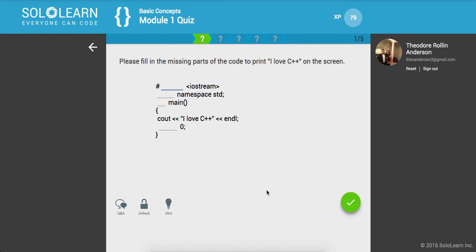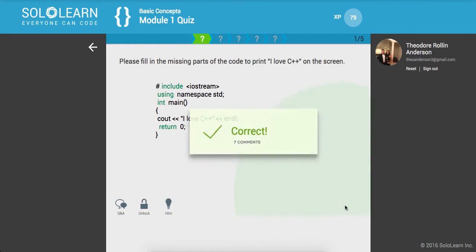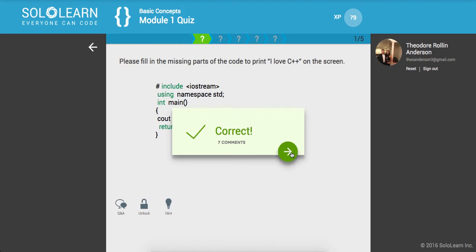So please fill in the missing parts of the code to print I love C++ onto the screen. Okay. So first let's include iostream. Let's use our standard namespace. Let's create our main method which returns type int. Let's return zero down here. Let's make sure we got that all right. Cool.